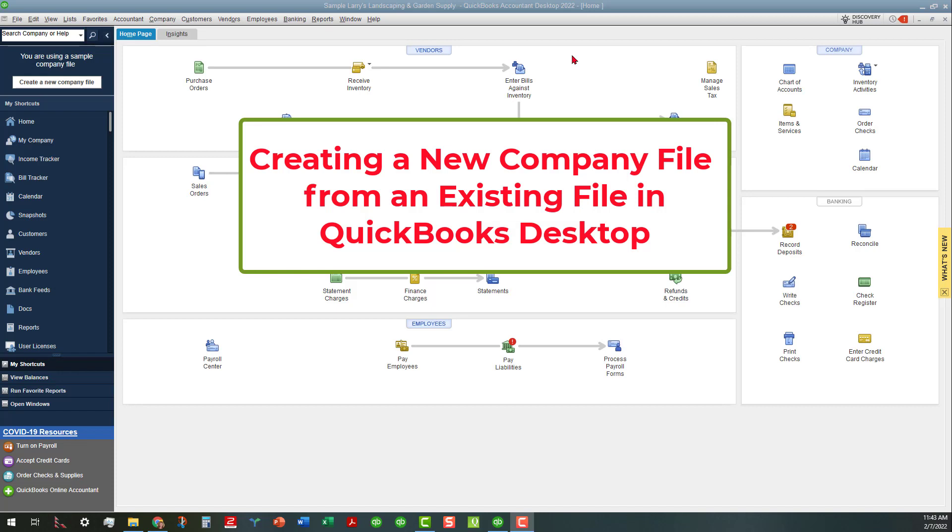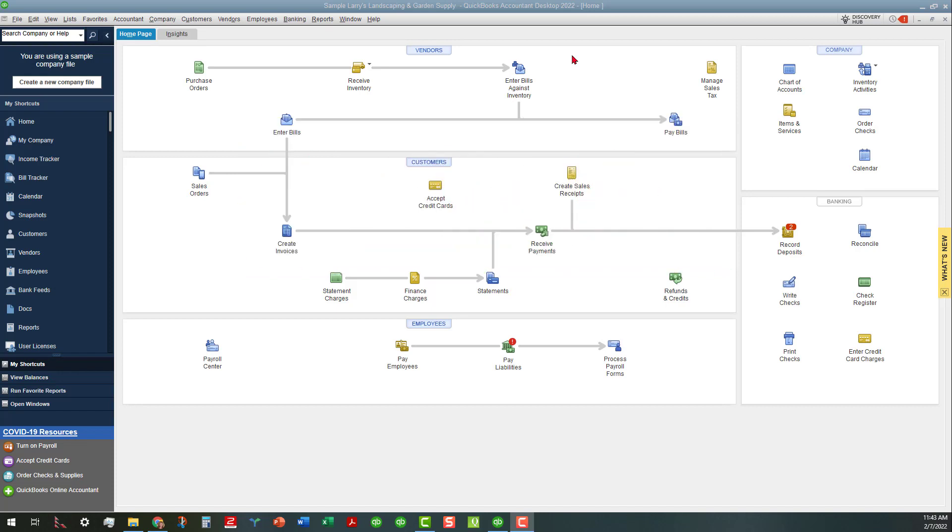We're going to be using the Sample Aries Landscaping and Garden Supply company file as our basis for this new file. Being that we're using a sample company file to do this, there's no telling how this is going to work out, but we're going to do what we can.